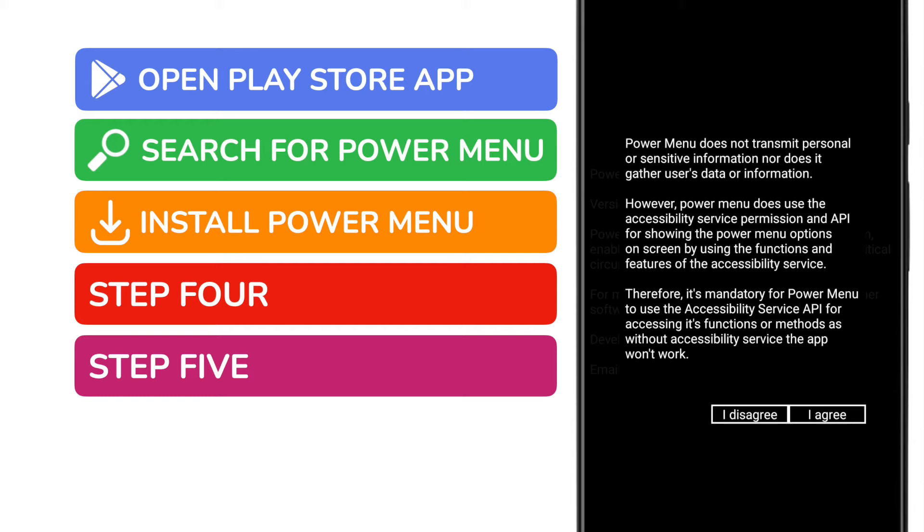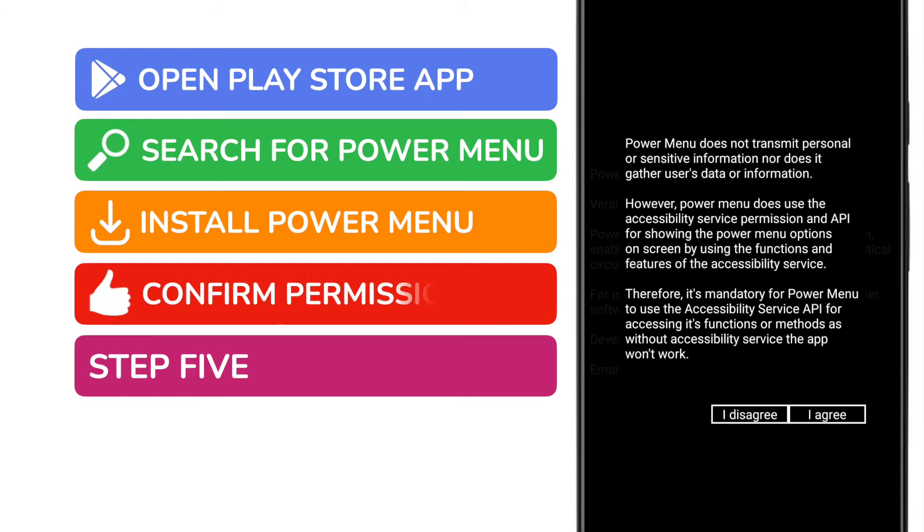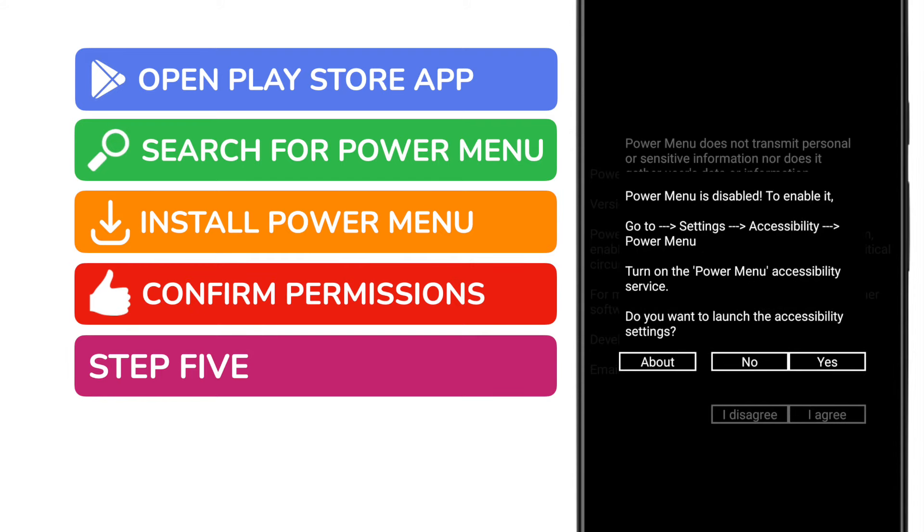This means we need to give it permission to restart the phone and to display a little button that allows us to do just that. I'll tap the agree button to give the app permission to use the accessibility service on the phone.